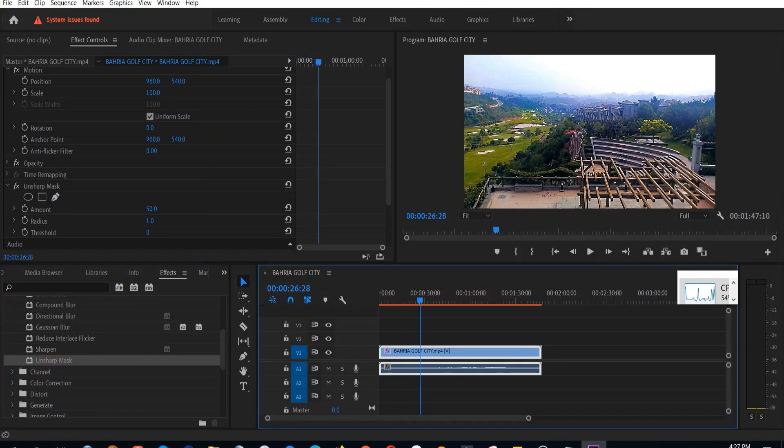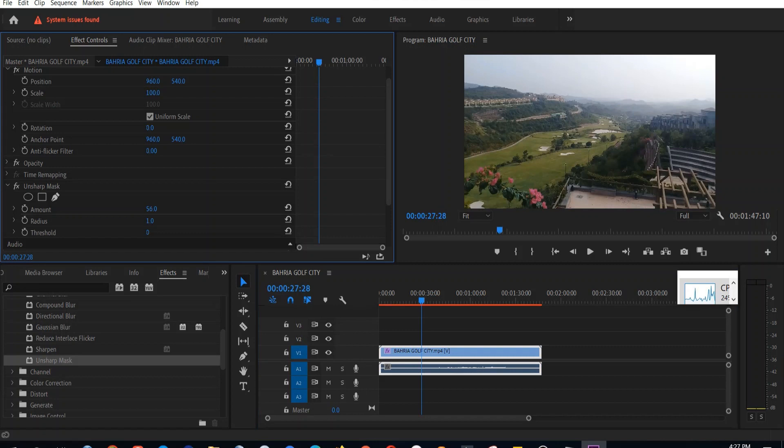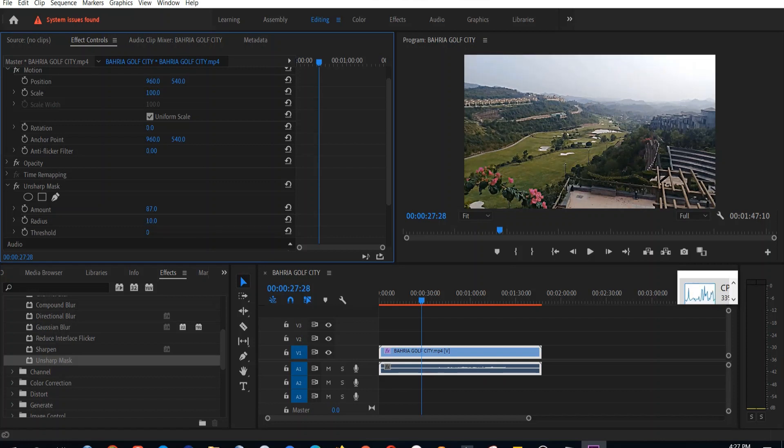This unsharp mask will help us to sharpen our video. Although the name is a bit misleading, but it will help us to sharpen it. We'll have to adjust the amount and radius of this unsharp mask to get our desired result.